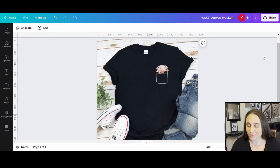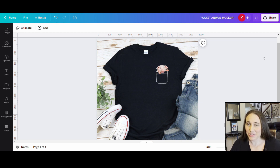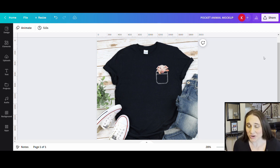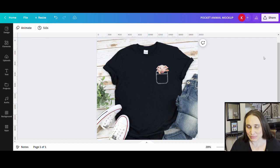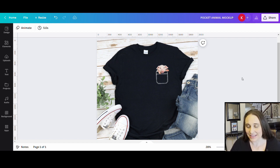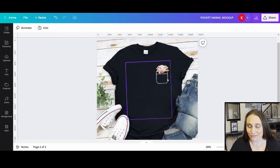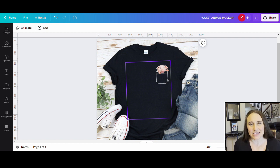In today's video we're going to be going over this really popular but easy niche. These are pocket animals, and this particular design shows a little pig sticking out of a pocket. There are a bunch of different ways that you can go with this.